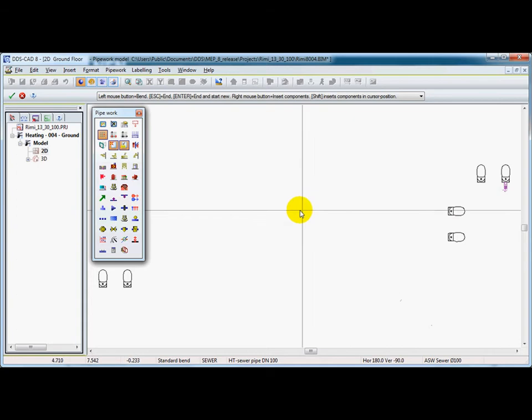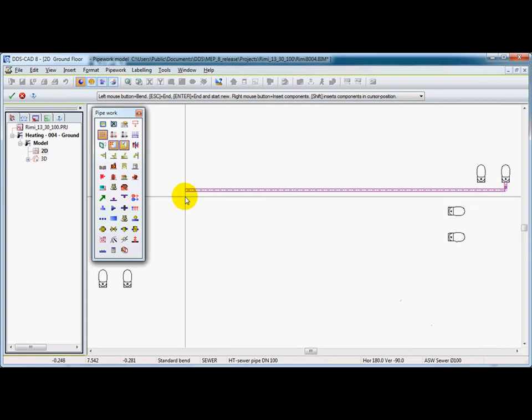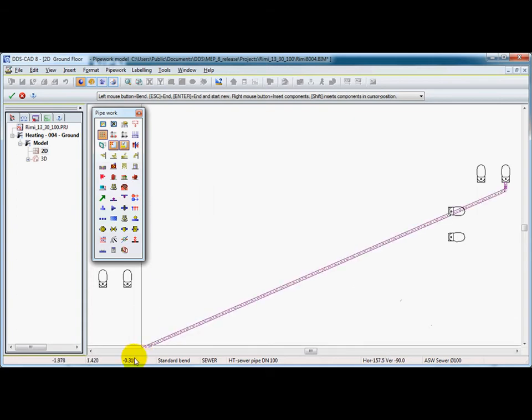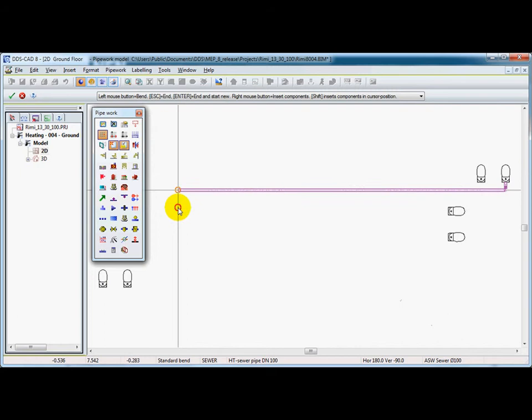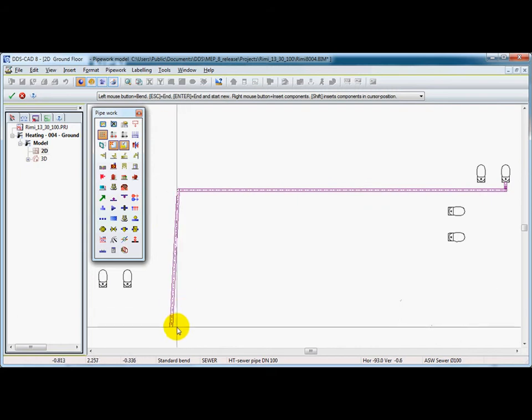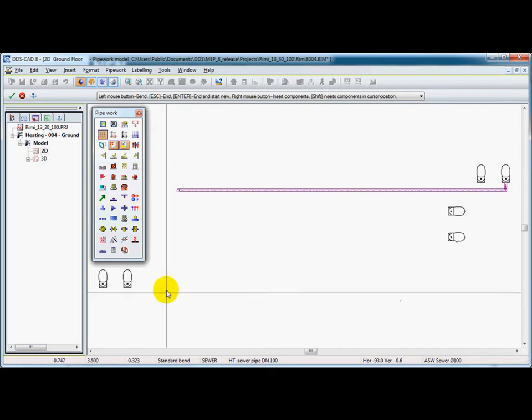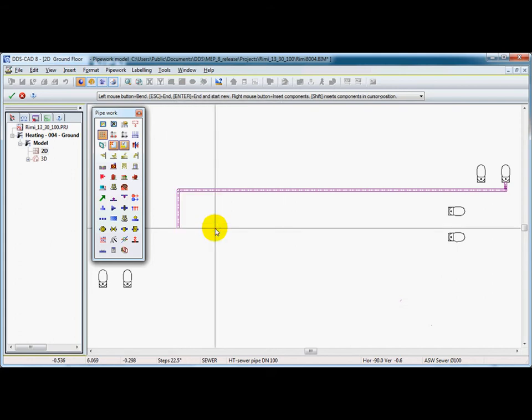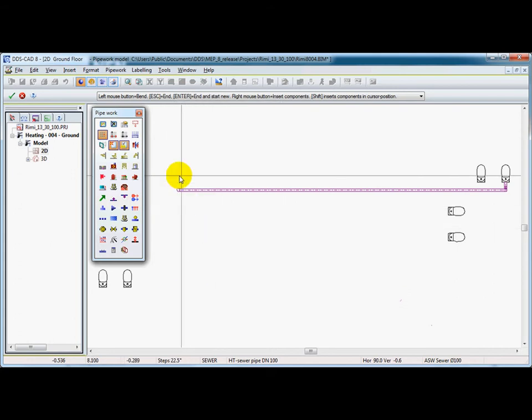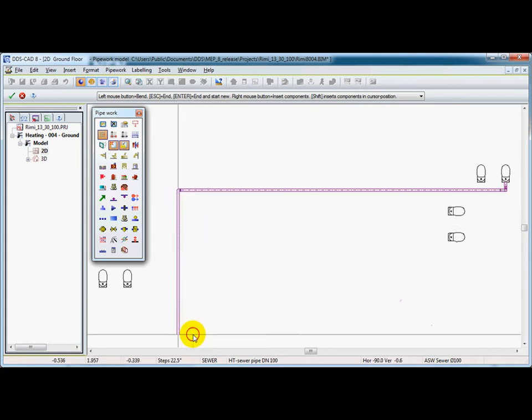In relation to the slope, we can see that this pipe will go down accordingly to the set slope. We cannot have a bend on 90 degrees on this part. And when turning off the orthogonal mode, we are able to have 90 degree bends like this.